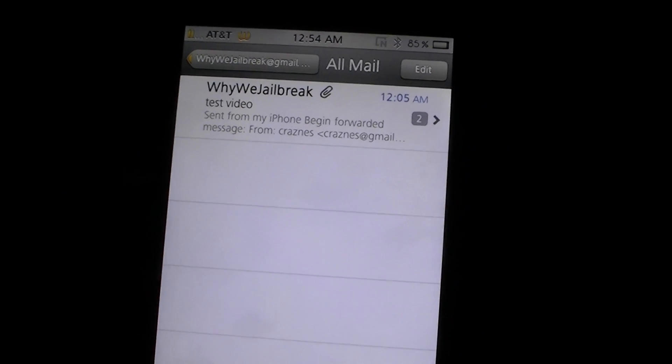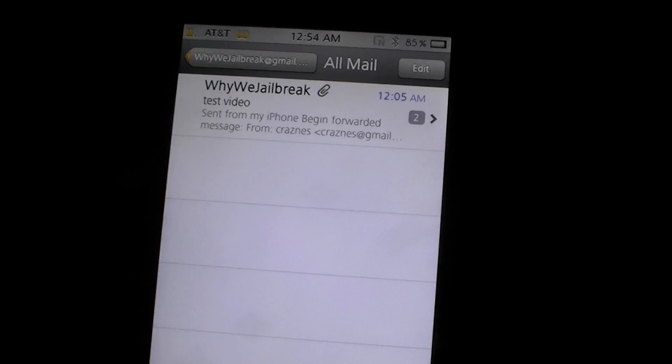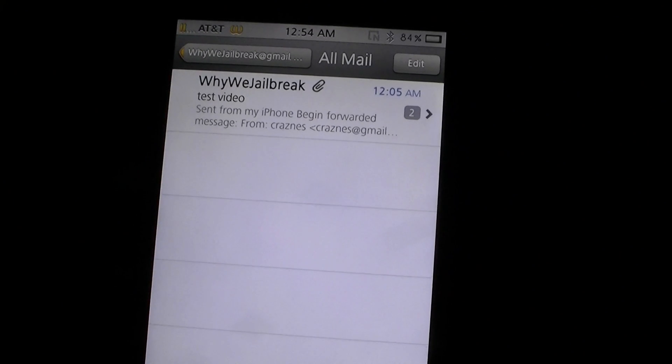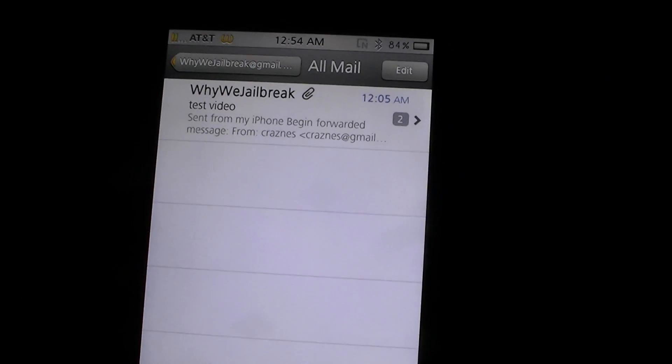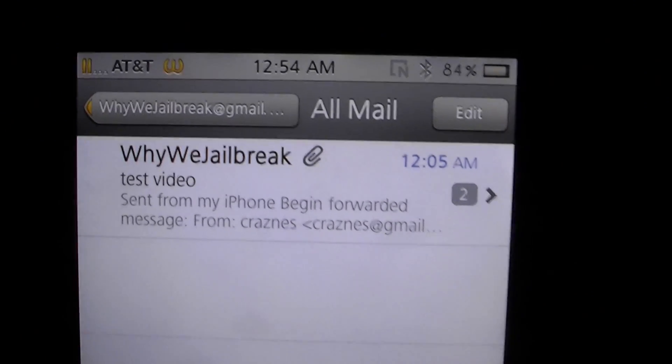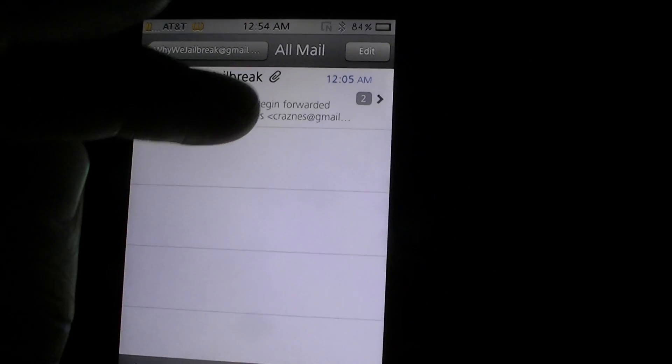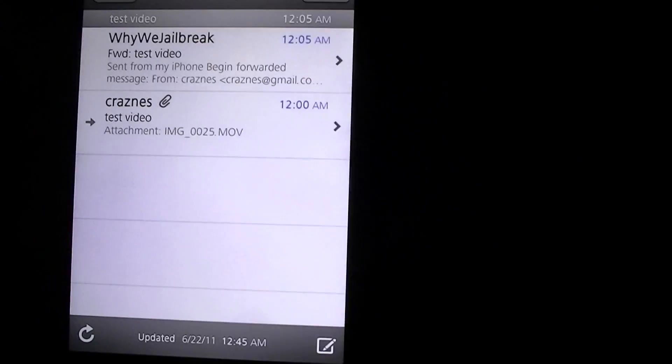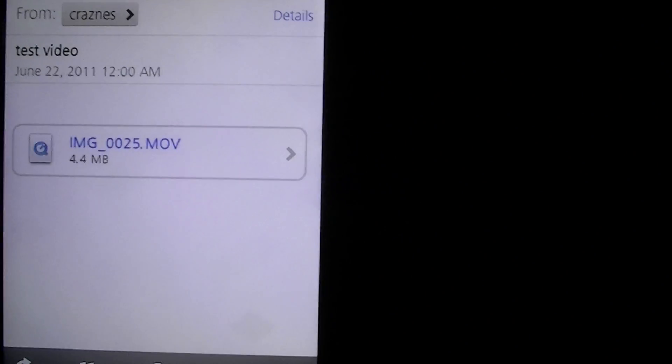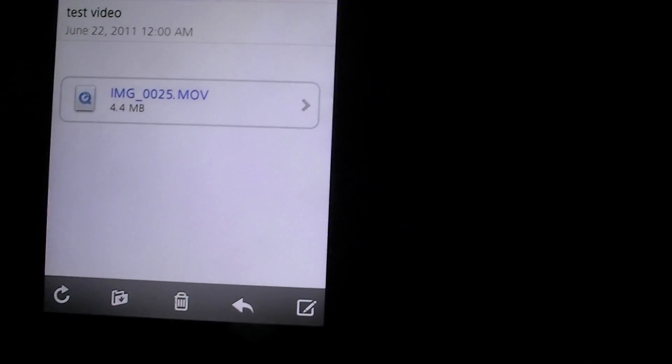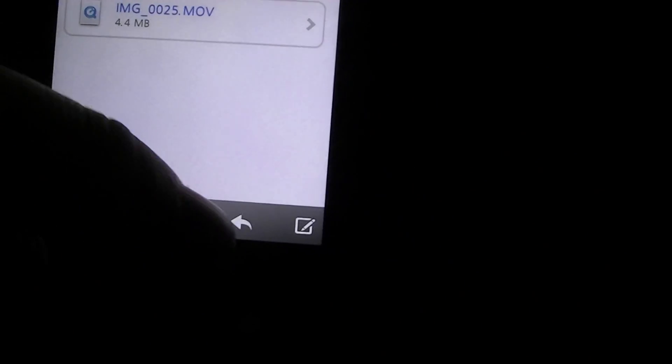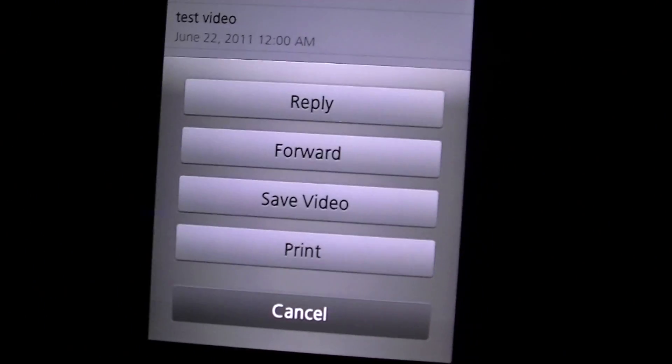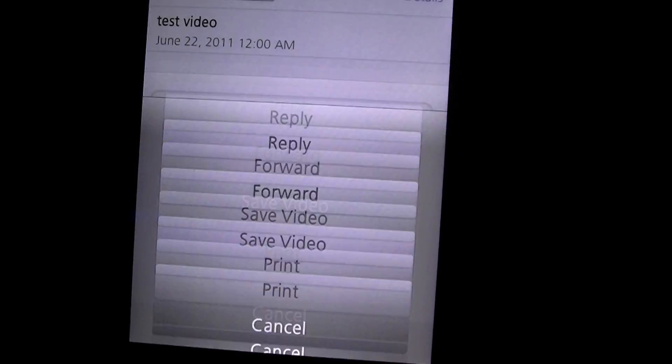The first tweak you can get off Cydia is called Safari Download Manager, and what that does is allows you to download attachments. As you can see, this symbol right there means that I have an attachment. That's the video, which is 4.4 megabytes. The tweak is pretty hidden, but all you do is hit this and you're presented with some options. I want to save the video.